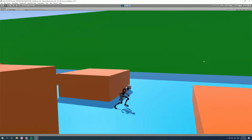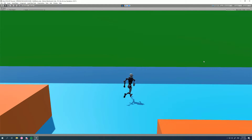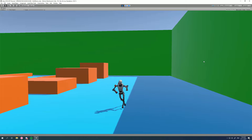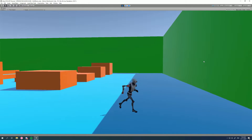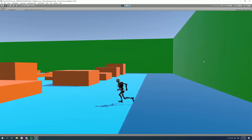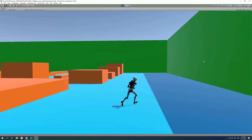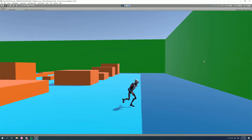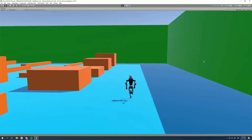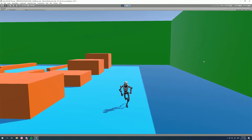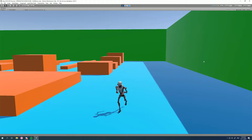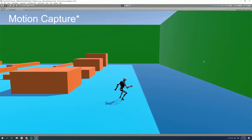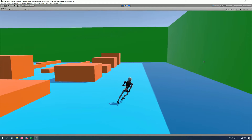A blend space is basically the same as a blend tree in Mecanim. However, we don't use them as much in motion matching because blending is often destructive - it doesn't maintain animation quality. We're only going to use it for these arcing runs, because blending between running straight and an arcing run doesn't lose much quality. This technique can only be used with cut clips.